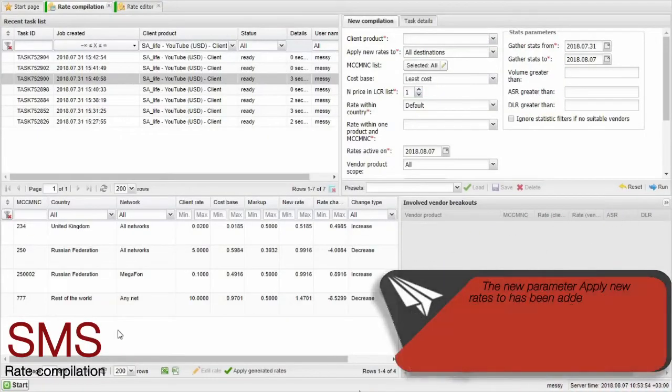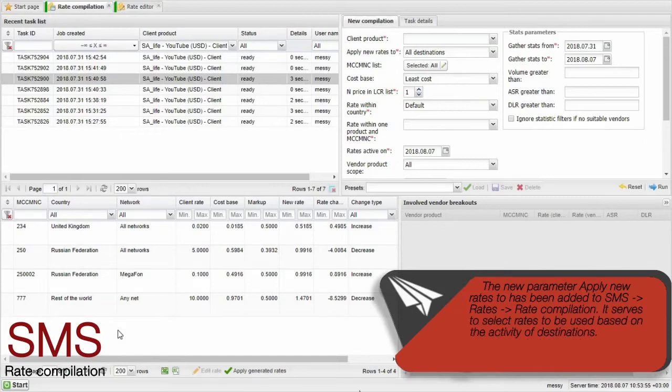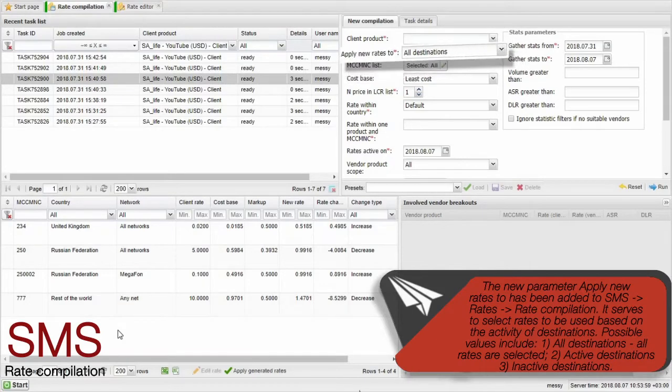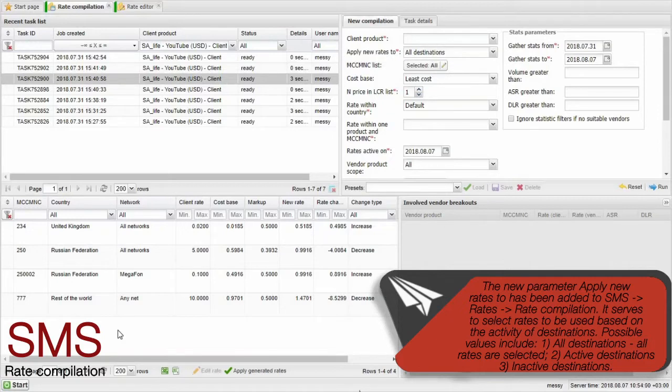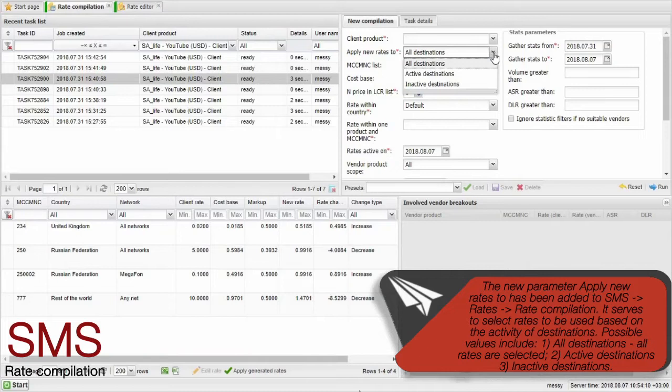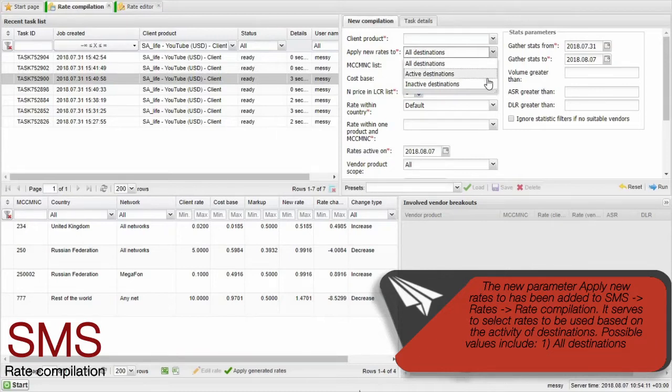The new parameter Apply new rates to has been added to SMS rates rate compilation. It serves to select rates to be used based on the activity of destinations. Possible values include All destinations, All rates are selected, Active destinations, Inactive destinations.